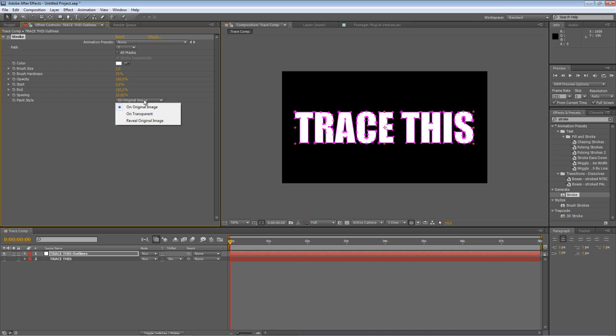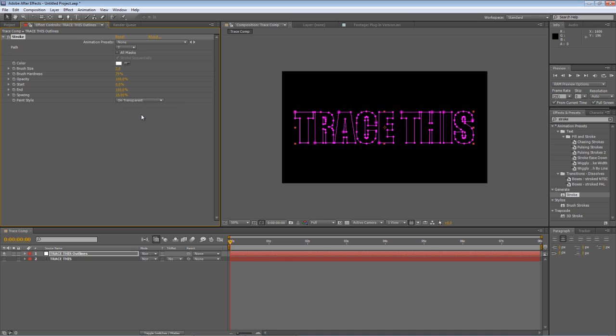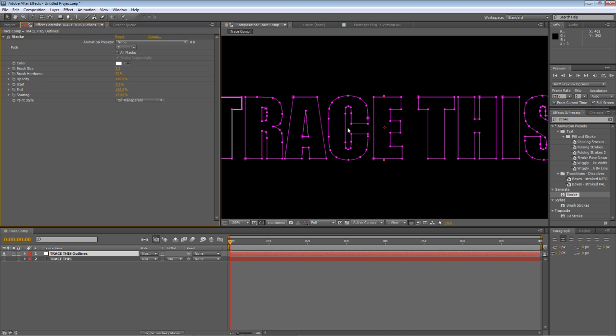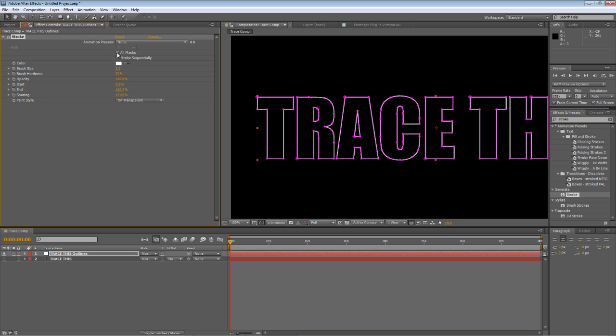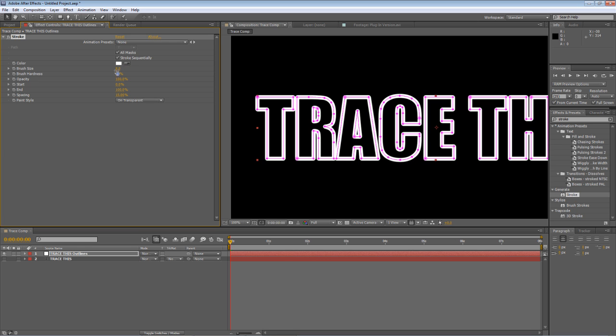And set it to on transparent. Now I'll show you what that allows us to do if we increase the brush size to 8 and make it a little bit more visible.